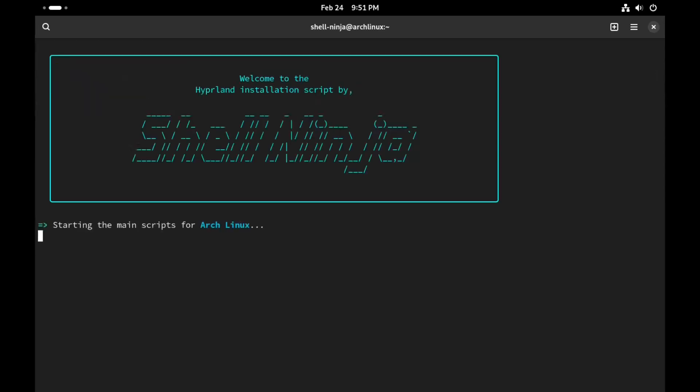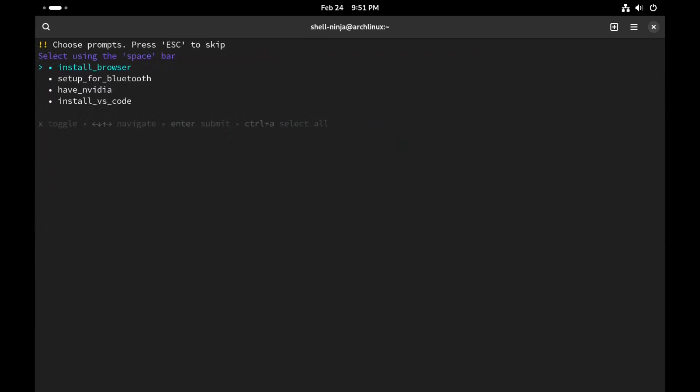It will detect your distro automatically and it will ask you some prompts. Choose whatever you want to install, or otherwise you can escape by pressing the escape button.